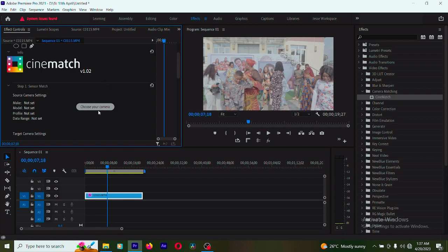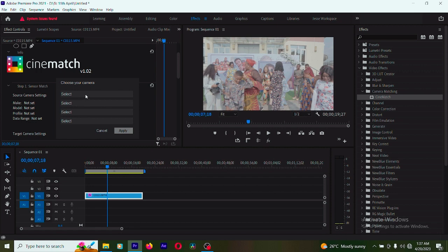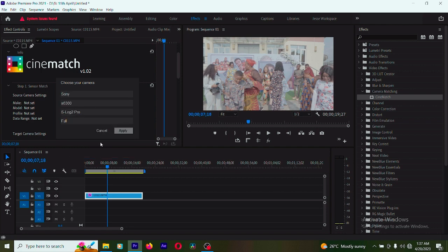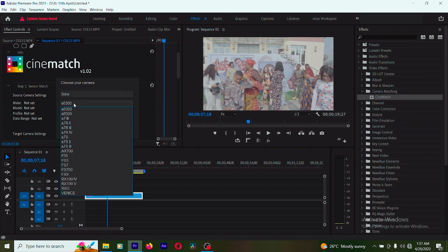This video was shot on Sony. You can see you can select any camera you want: ARRI, Blackmagic, Canon, GoPro, Nikon, Olympus. You can select so many cameras you want. I'm going to select Sony. Here, now I'm going to select the type of Sony camera I used, so I'm going to select a7300.